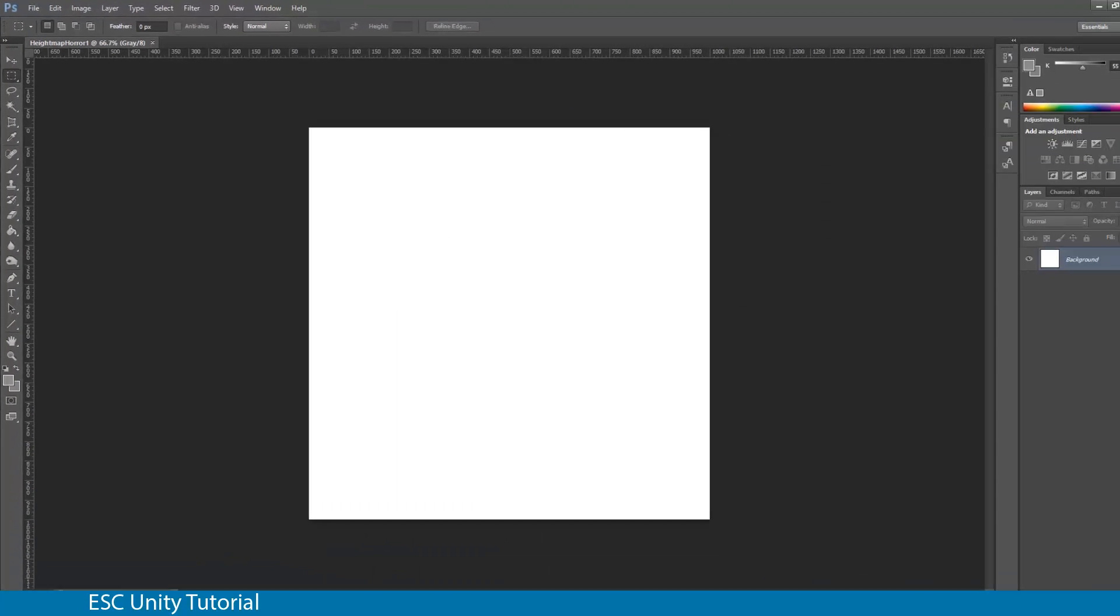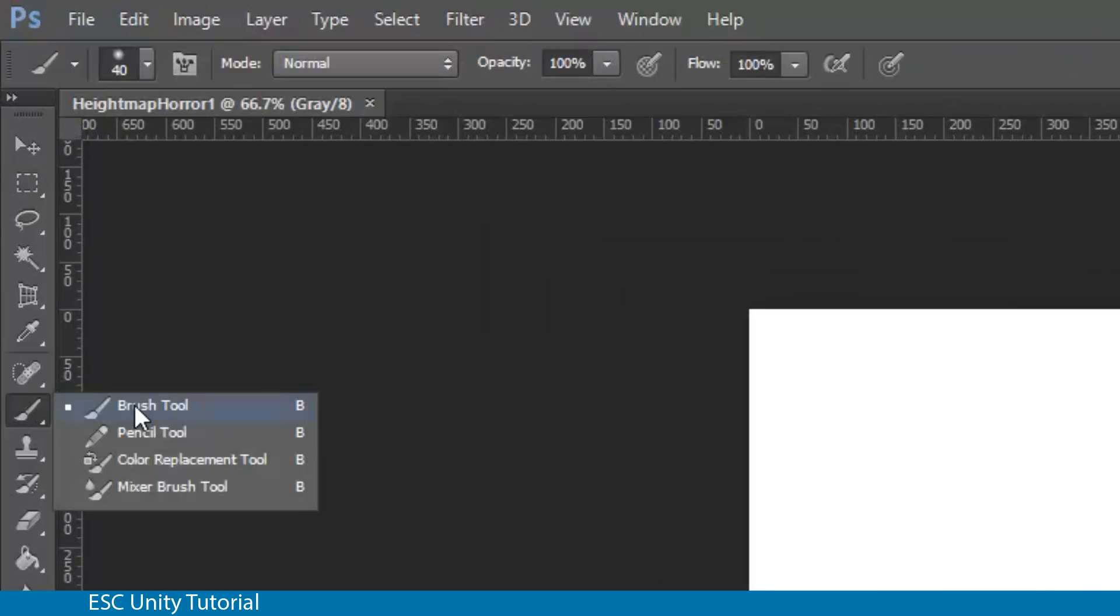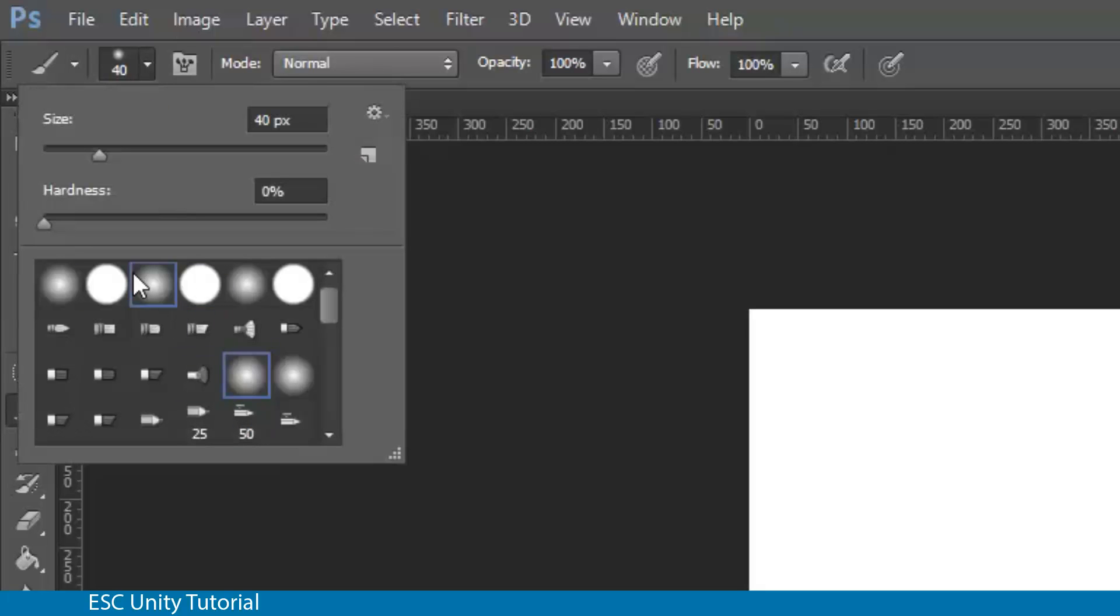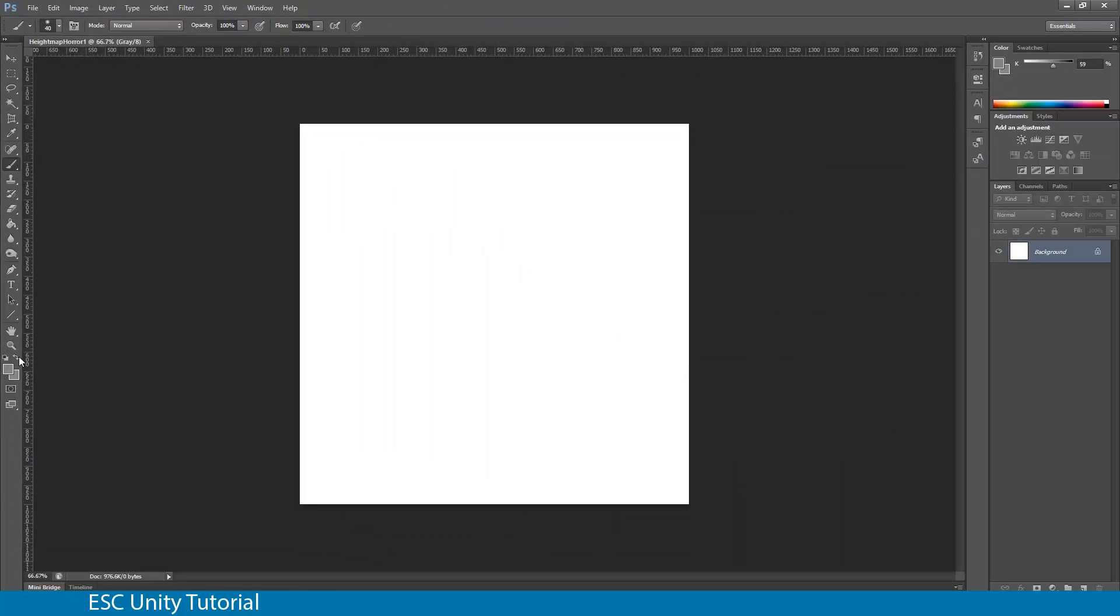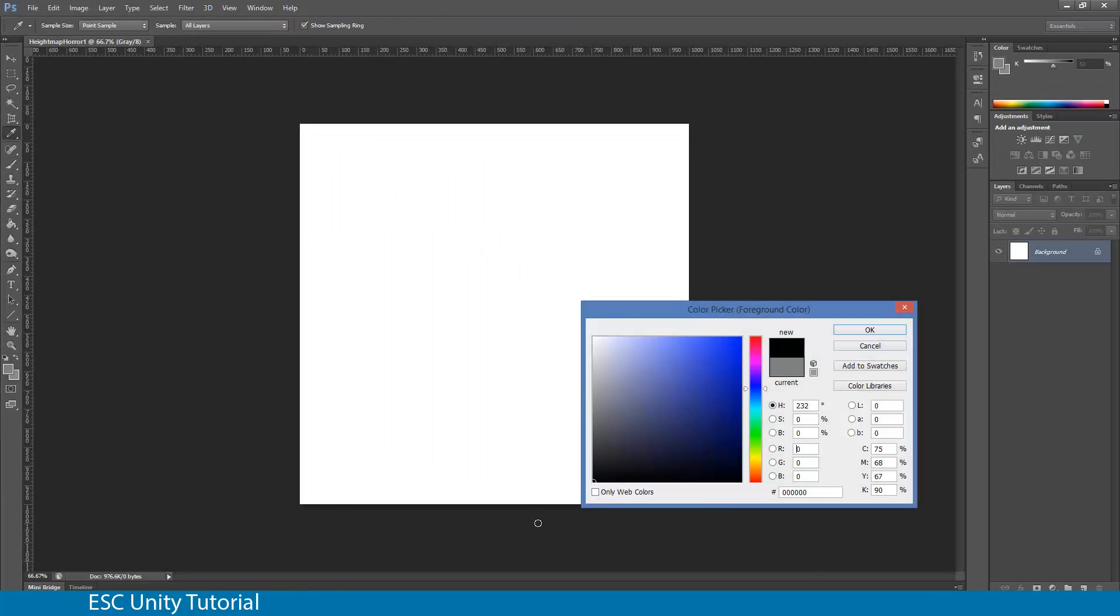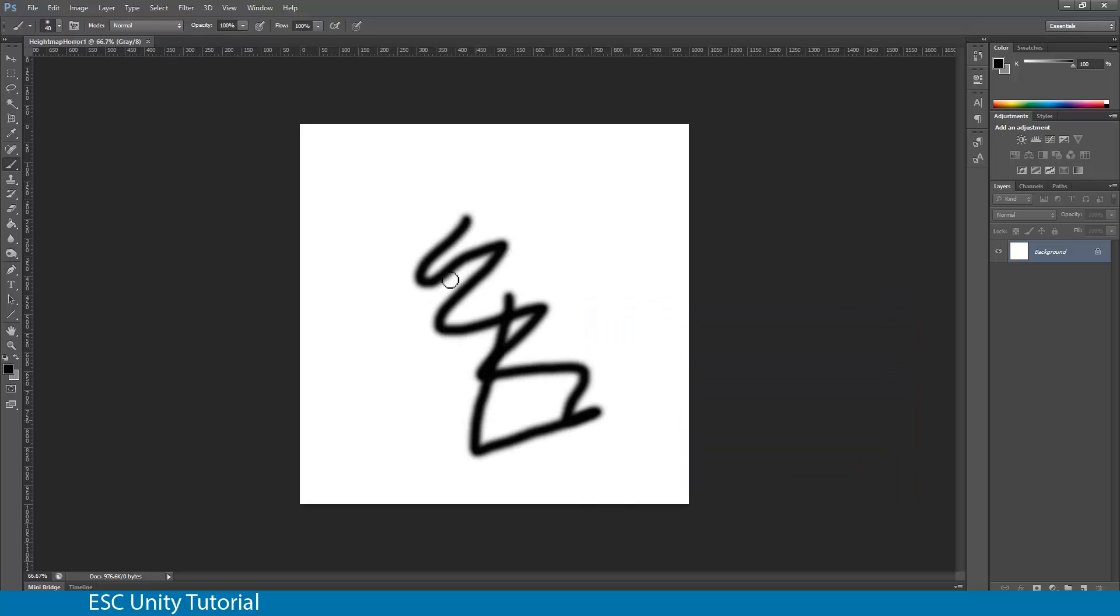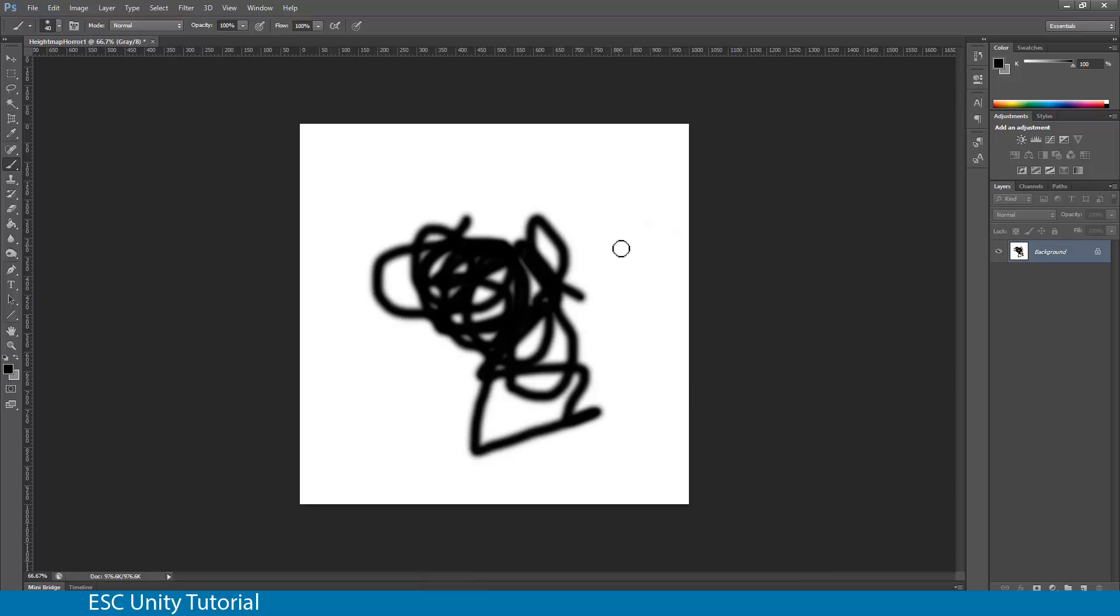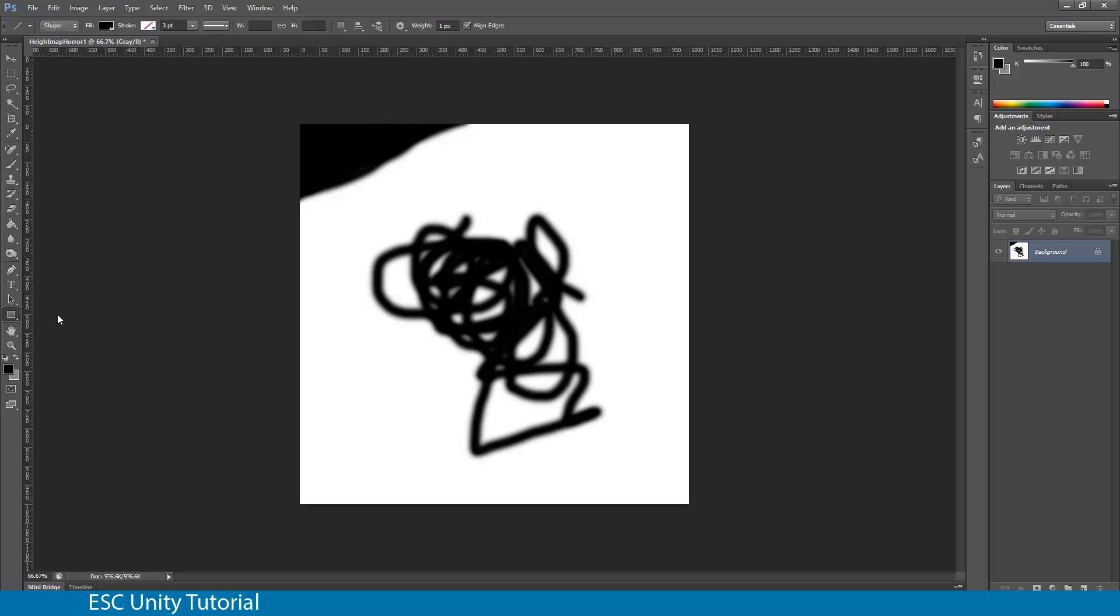That will create our new square image. The only real tool we need is the brush tool which can be found on the left hand side. I'm going to change the style of brush and test it to make sure it's working. I'm just going to pick a very dark black.